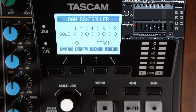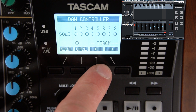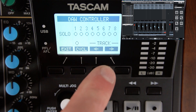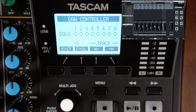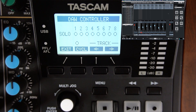To control tracks 17 through 24, press the display arrow to the right again underneath the display. Now tracks 17 through 24 are controlled. To go back to tracks nine through 16 or one through eight, press the display button to the left repeatedly.